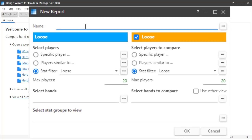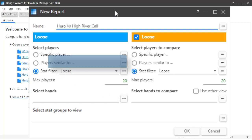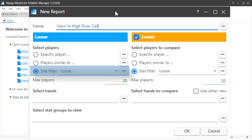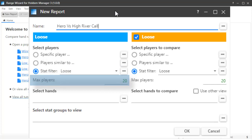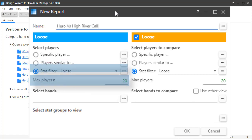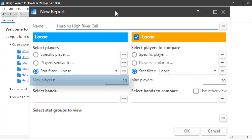We have three ways to select groups of players to compare. We can select a specific player, players similar to a specific player, or we can use a stat filter to select a group of players. Range Wizard defaults to 20 players to include in the players similar to and stat filters, but you can change the number of players to use here. 20 is a good number to start with though.